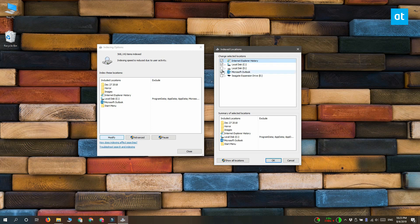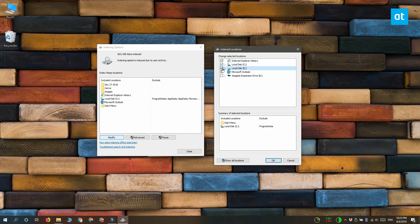So all you need to do is select them here and then click OK and it's going to start indexing them.